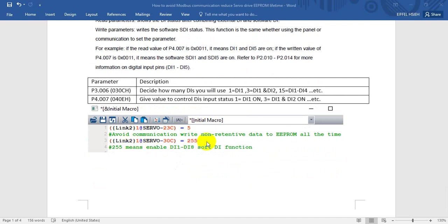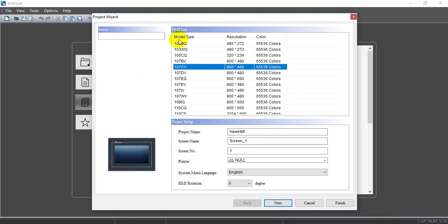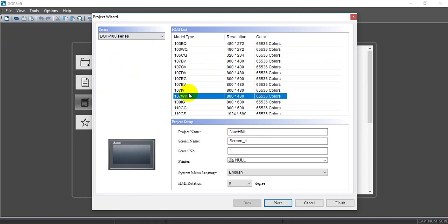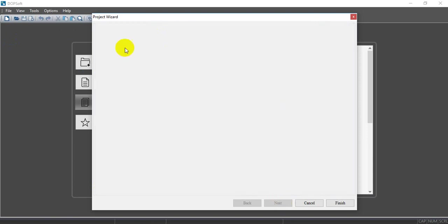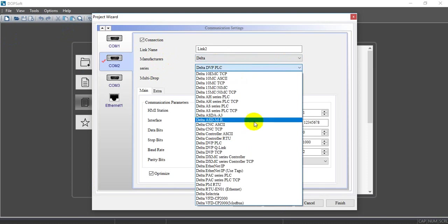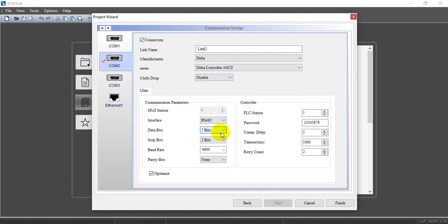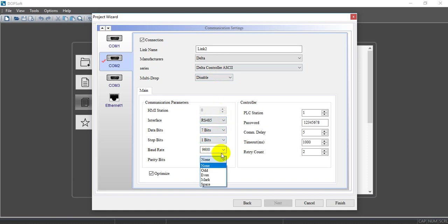Then this one is where we want to control the input soft DI. Let's come here. The model we use is DOP-107-WB. Then here, you can select either ASCII or RTU. For this example, we select ASCII. The interface is RS-485. Protocol is 7E1. And station address is 1.